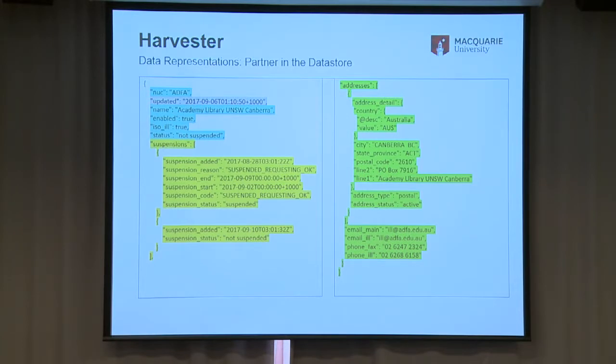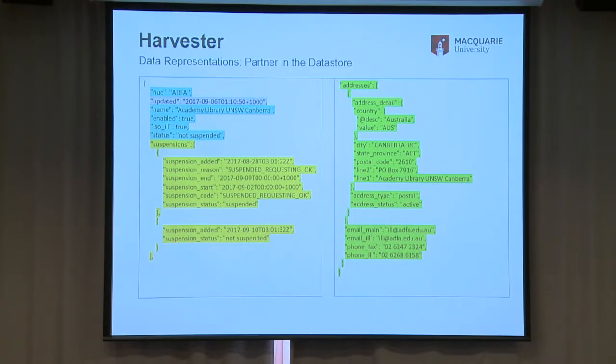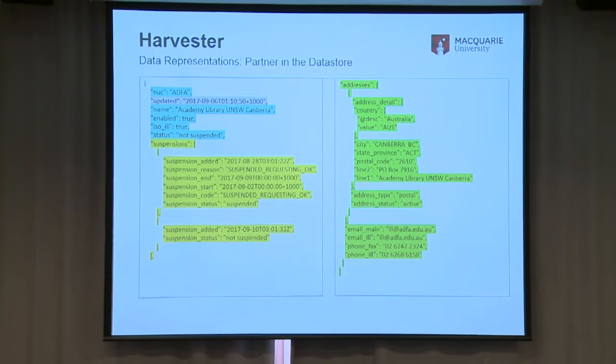This is a data representation of a partner in the data store. We save the NUC symbol. The stuff in blue comes from the LADD website, and the stuff in green comes from the ILRS directory. For suspension status, LADD just tells you suspended or not suspended without much additional information. The Teppuna side can give you suspension dates in advance — a whole series of future suspension dates. So I take all those dates from the Teppuna side, store them, and when calculating status, it checks the current date against those suspensions and updates the suspension status accordingly.